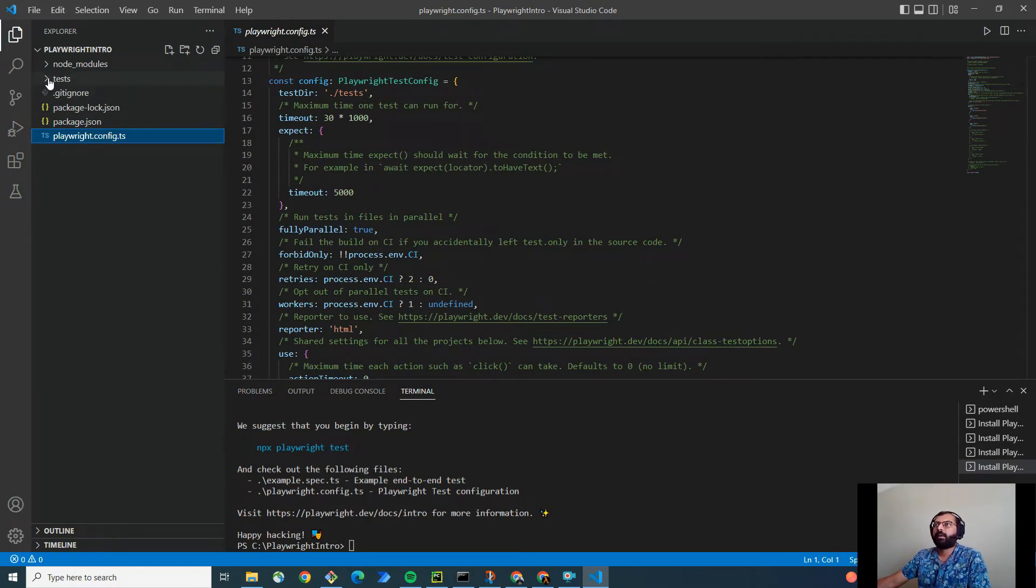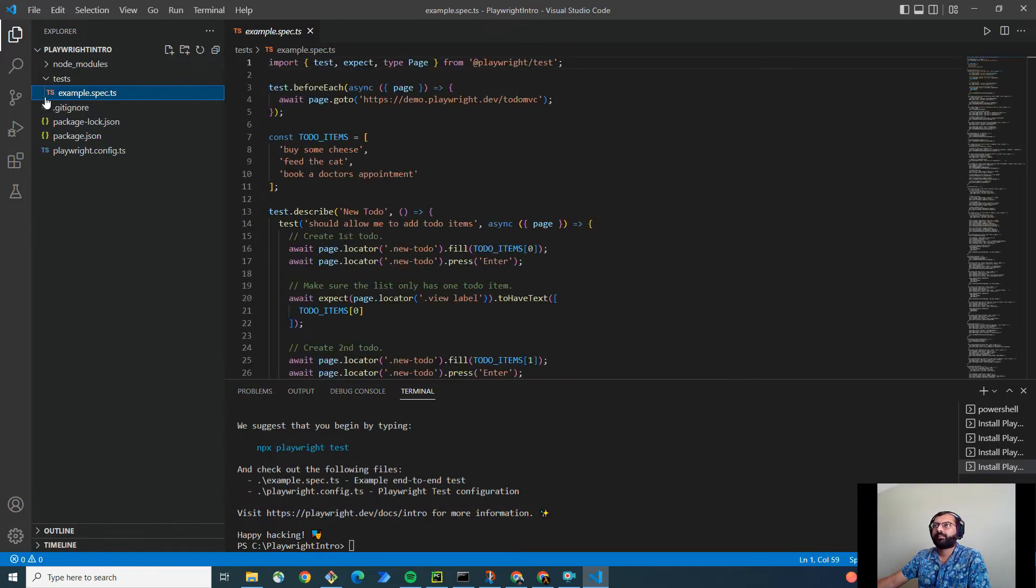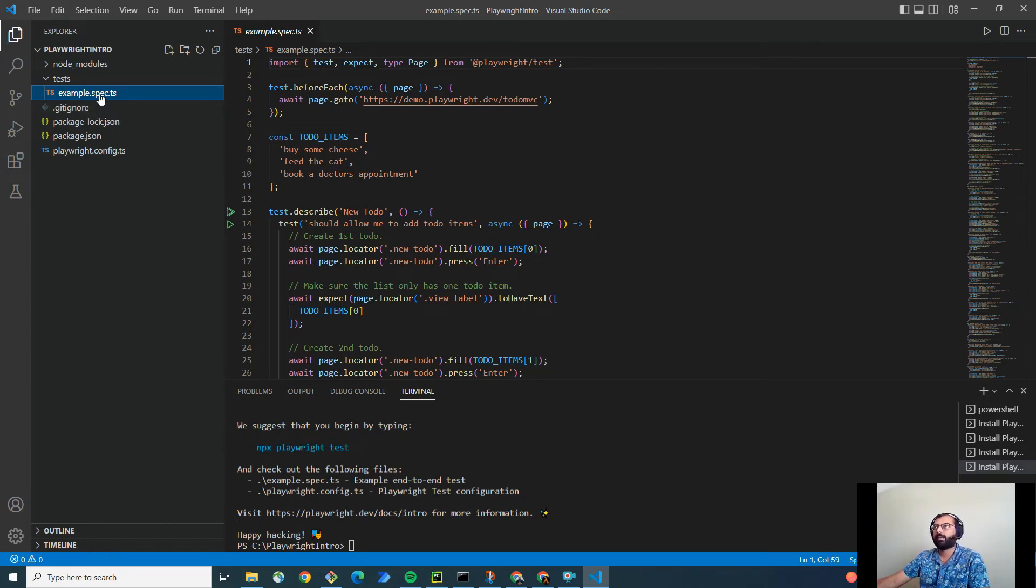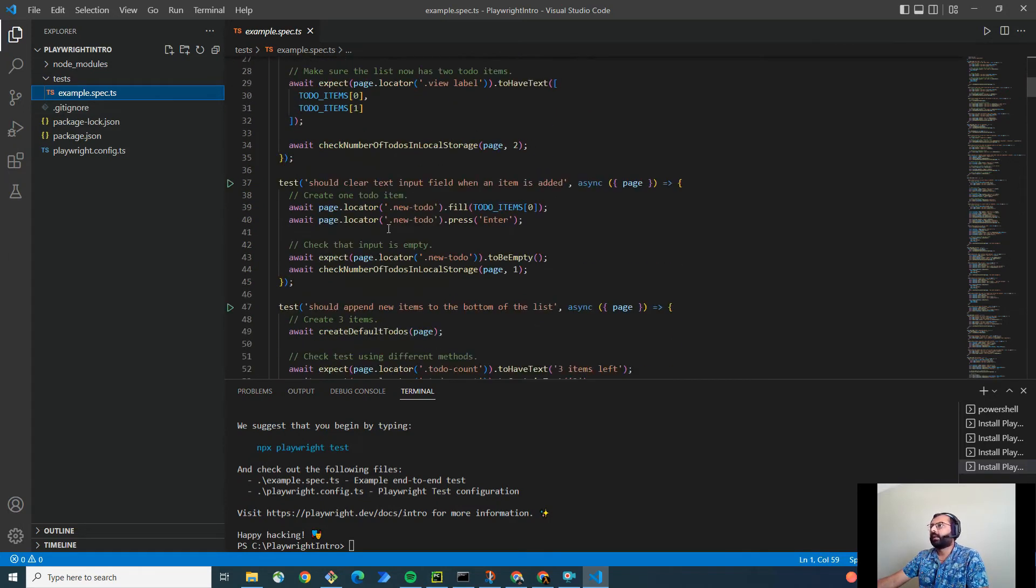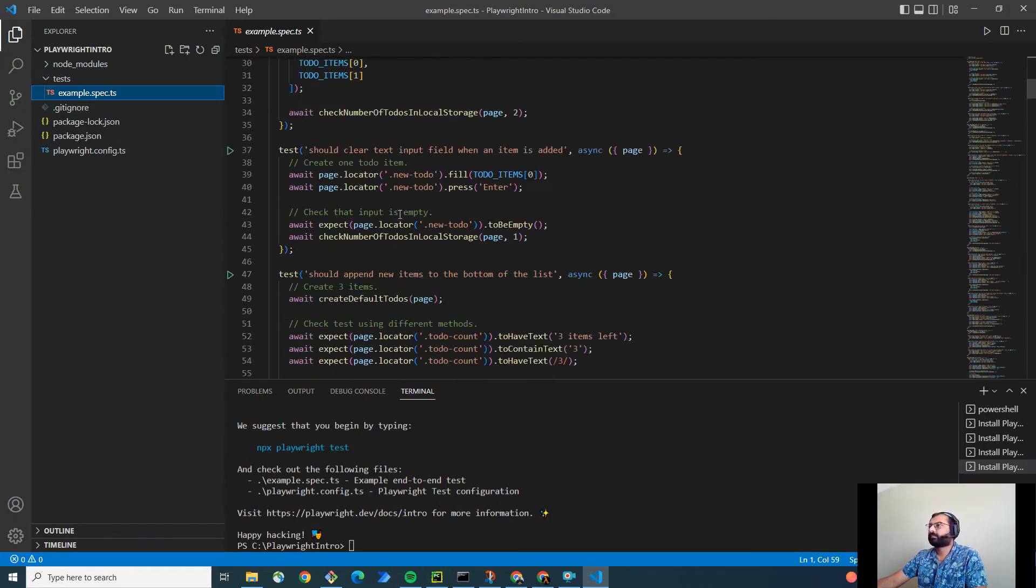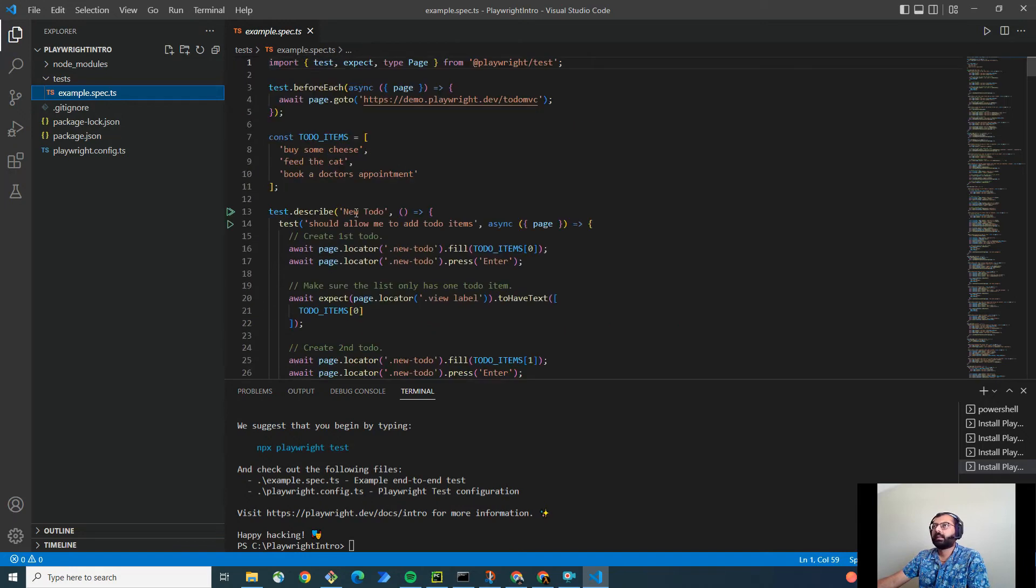Meanwhile, as you can see here, there is also one new folder test that got created. And TS is nothing but TypeScript. I would prefer and encourage you to also use TypeScript. It is popular nowadays and has quite a lot demand. And here are the tests.